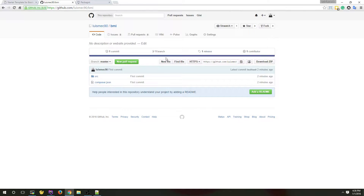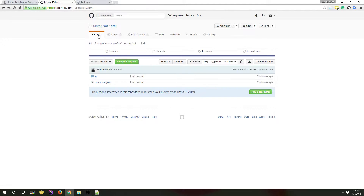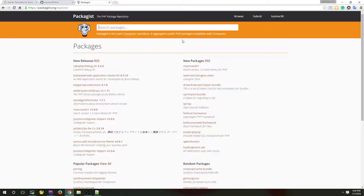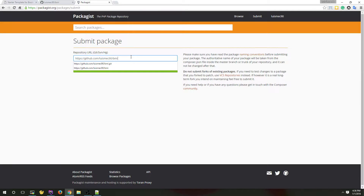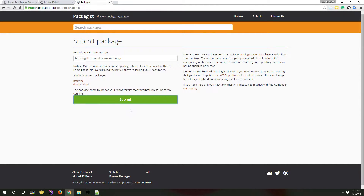Now let's go to packagist.org, go to Packages and click Submit. Put the repository URL here ending with '.git' and click Check and then Submit.